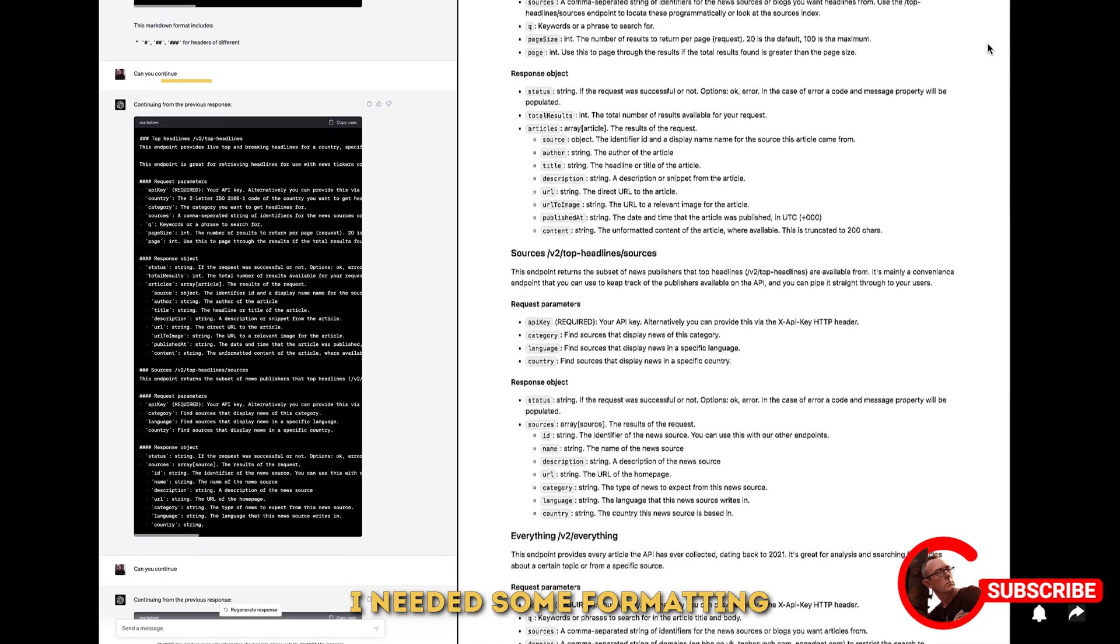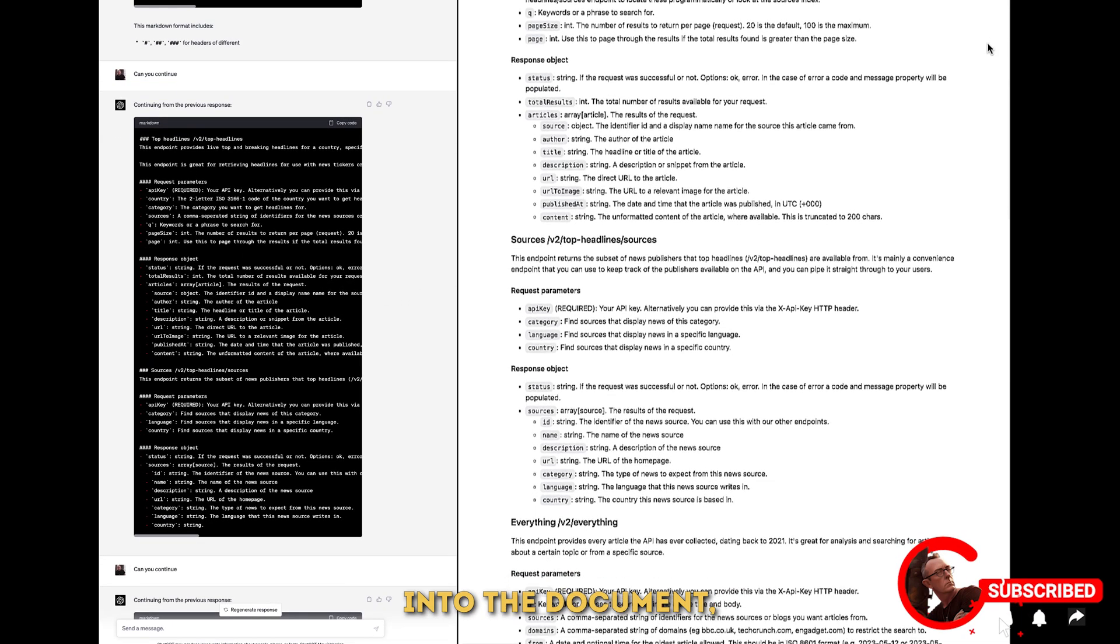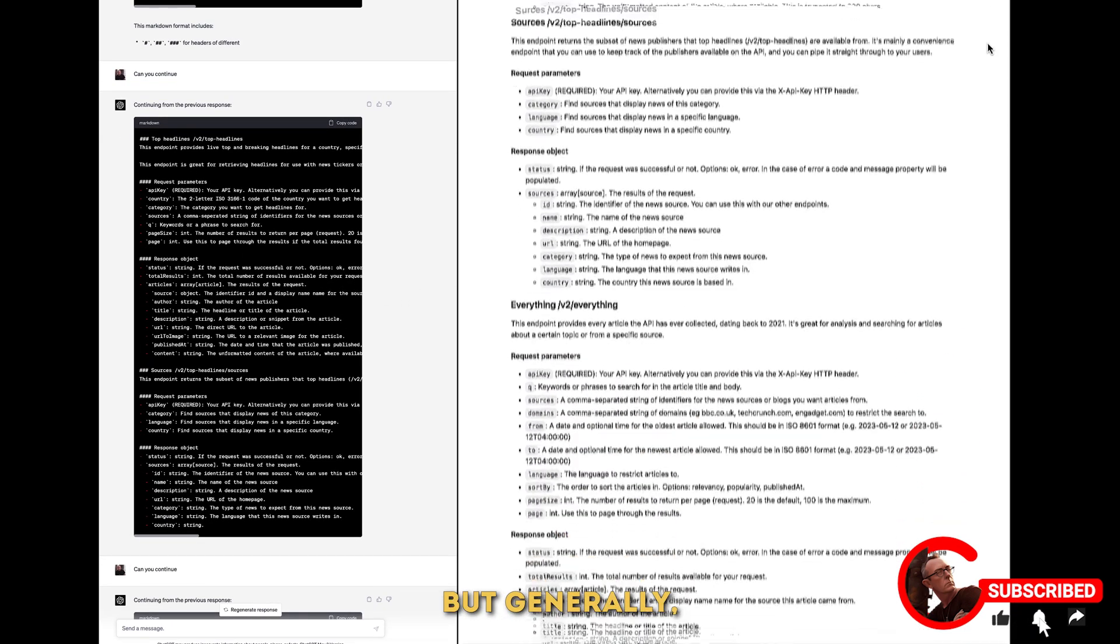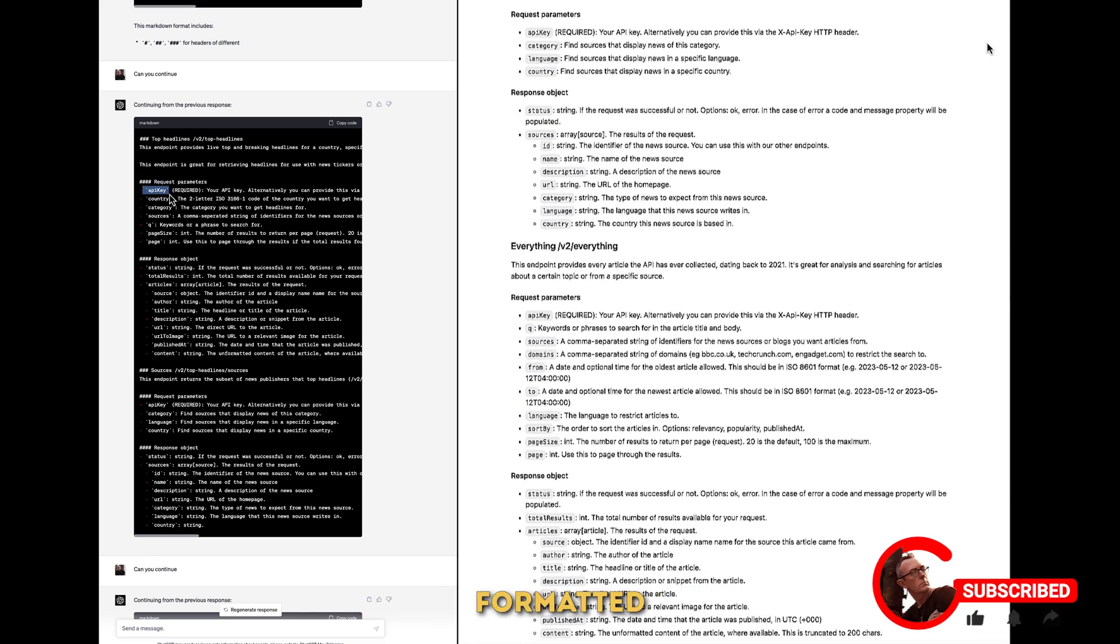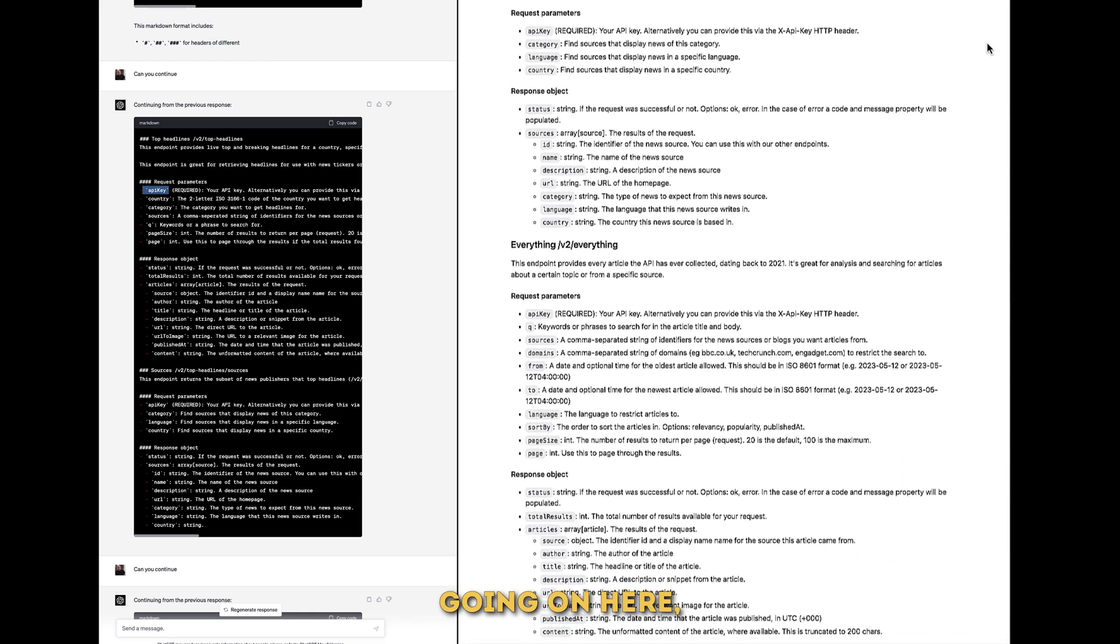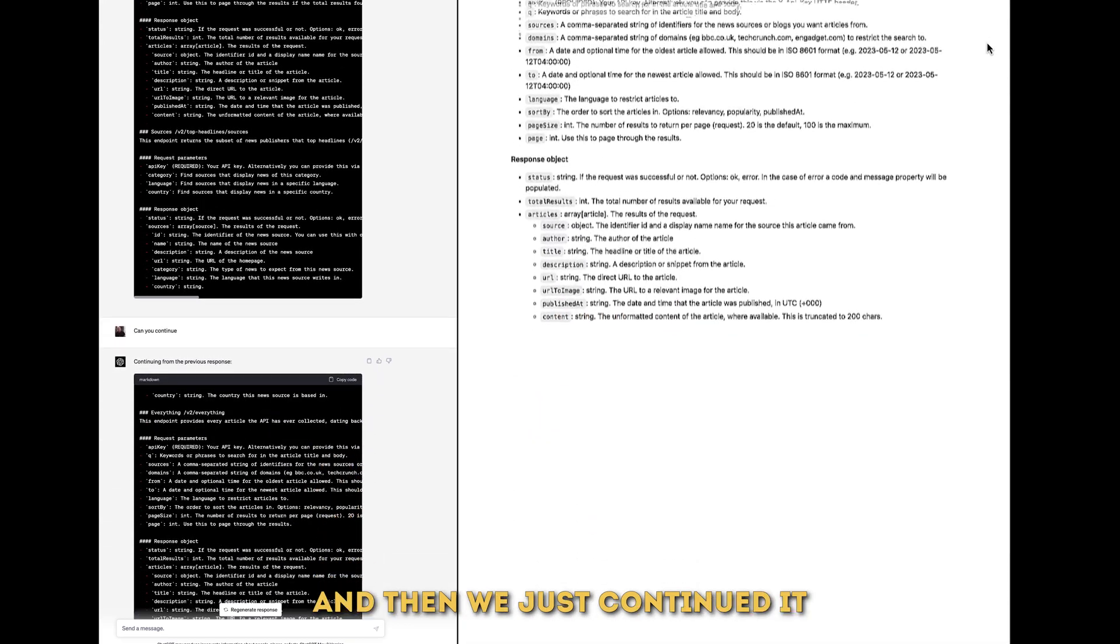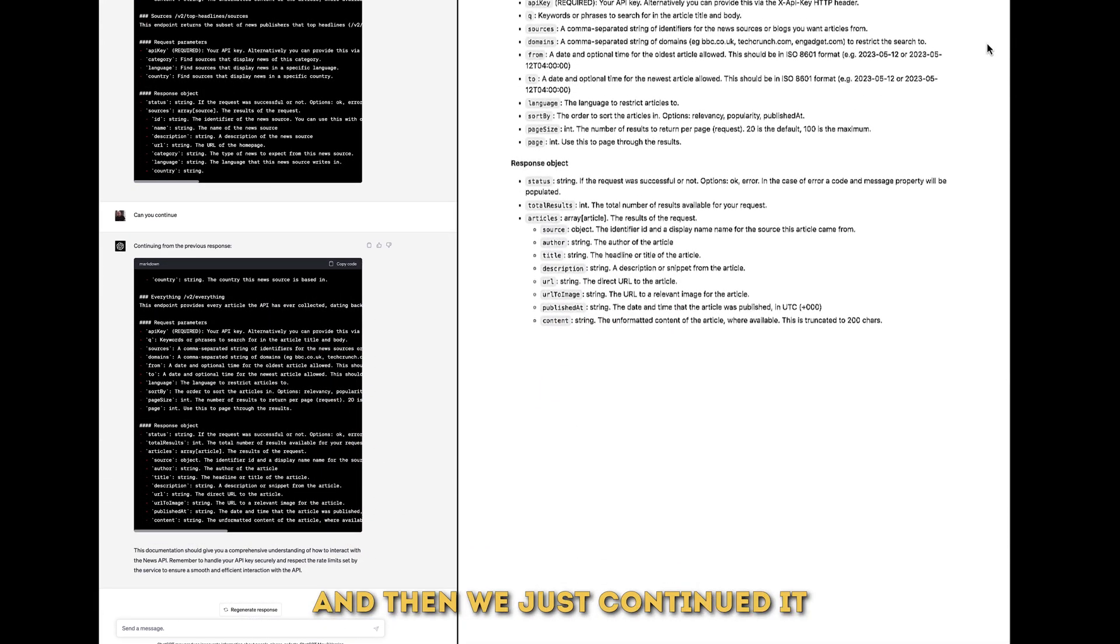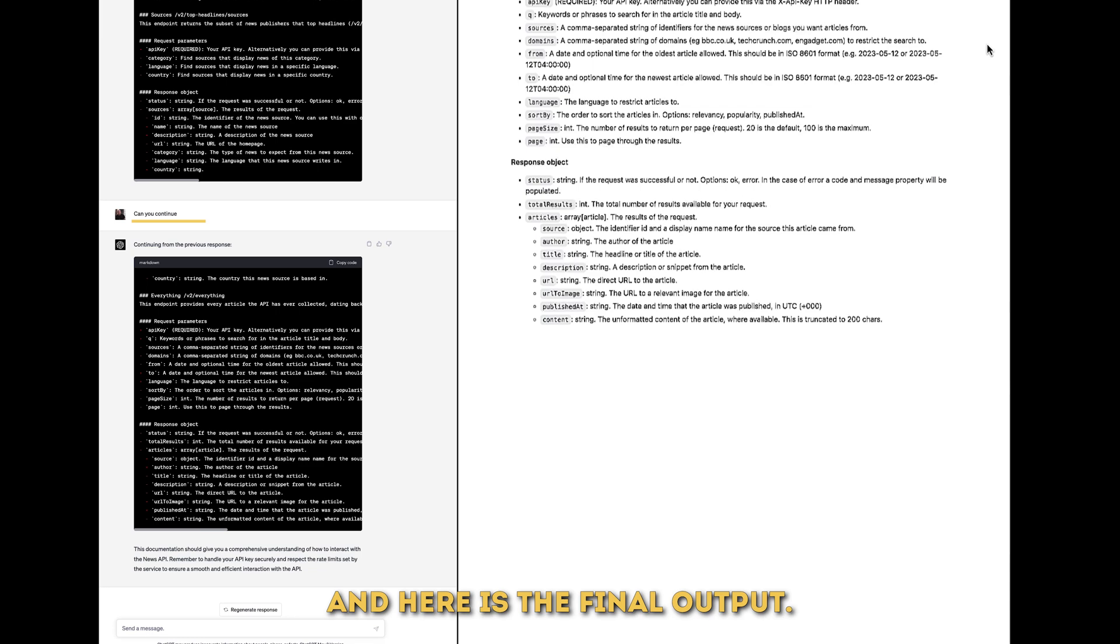I need to do a little bit of formatting when I copied this back into the document but generally it worked quite well. We have a couple of code formatted variables going on here and then we just continued it one more time and here is the final output.